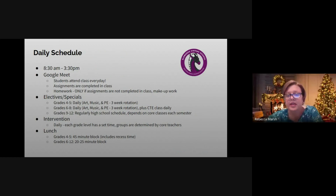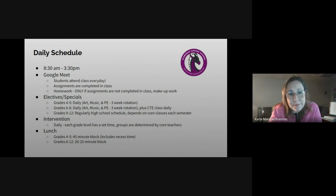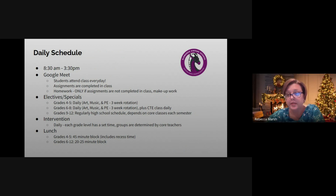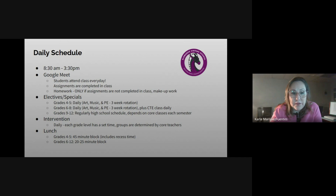Our daily schedule begins at 8:30 a.m. and ends at 3:30 p.m. El horario es de 8:30 a 3:30 de la tarde. We use Google Meet as the platform to attend class every day, and students do attend class every day. Se usa la plataforma de Google Meet para asistir a la escuela, y los estudiantes tienen que asistir todos los días.